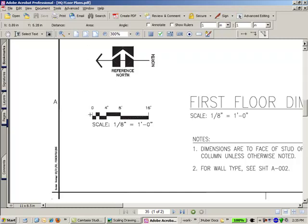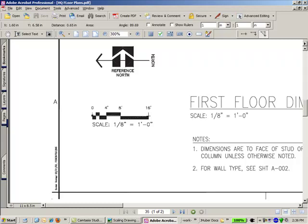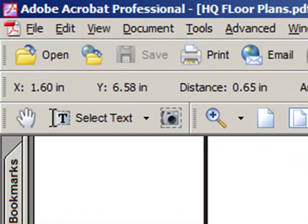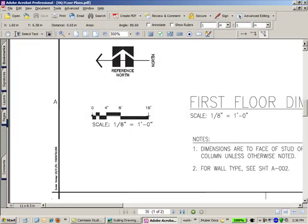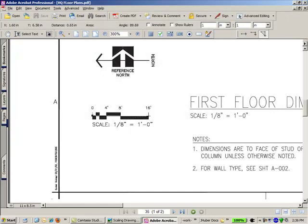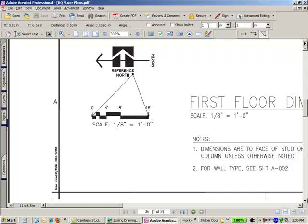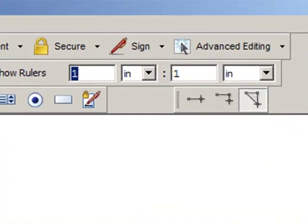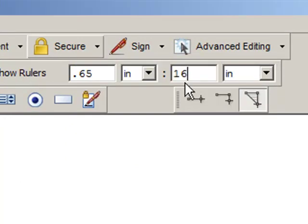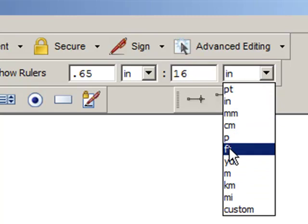You use this tool here. You can see the little crosshairs. If I start at one end of this scale representation and I drag the mouse to the other end where my crosshairs line up with the 16 feet mark, you can see that 16 feet is equal to a distance of 0.65 inches. You can see that up in the toolbar next to the x value and the y value. The third value is 0.65 inches. So 0.65 is 16 feet, and I'll choose feet from the dropdown.